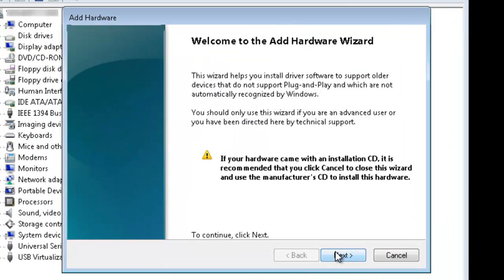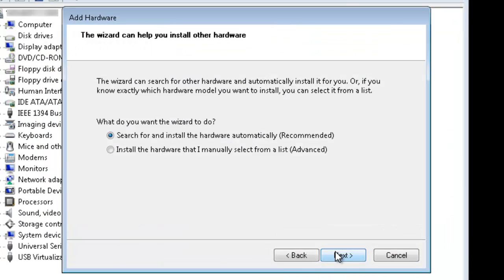I'm going to go ahead and click Next. Rather than searching automatically, we're going to install the hardware manually. Click Next.